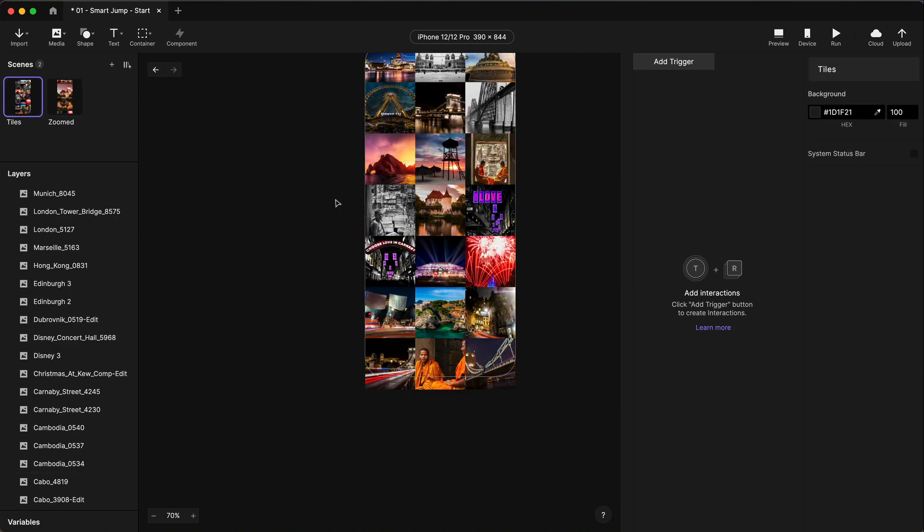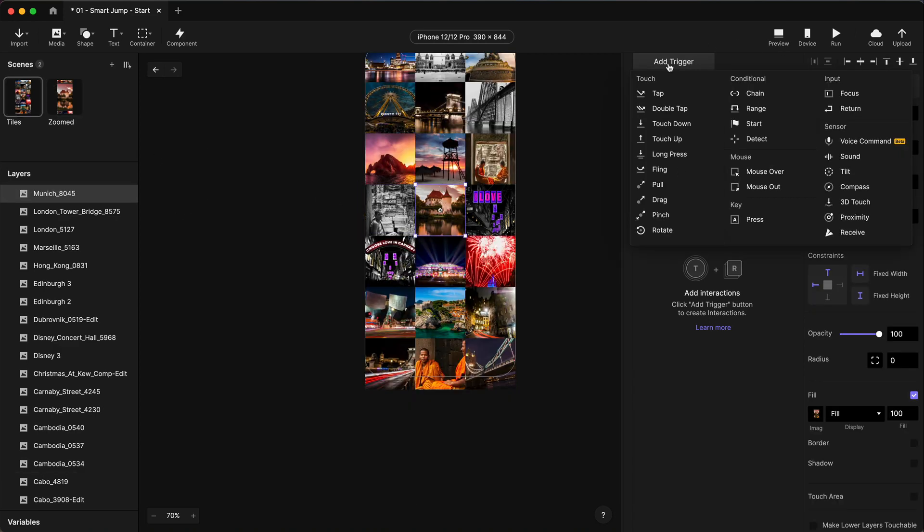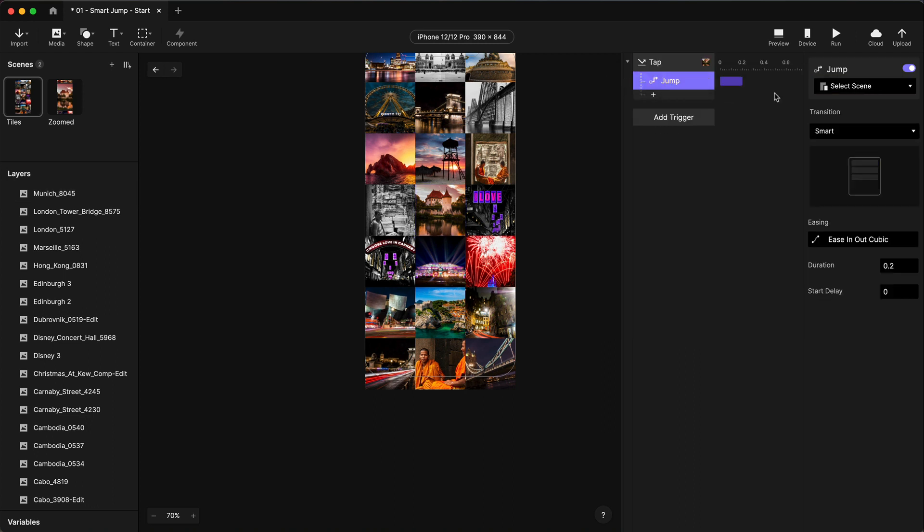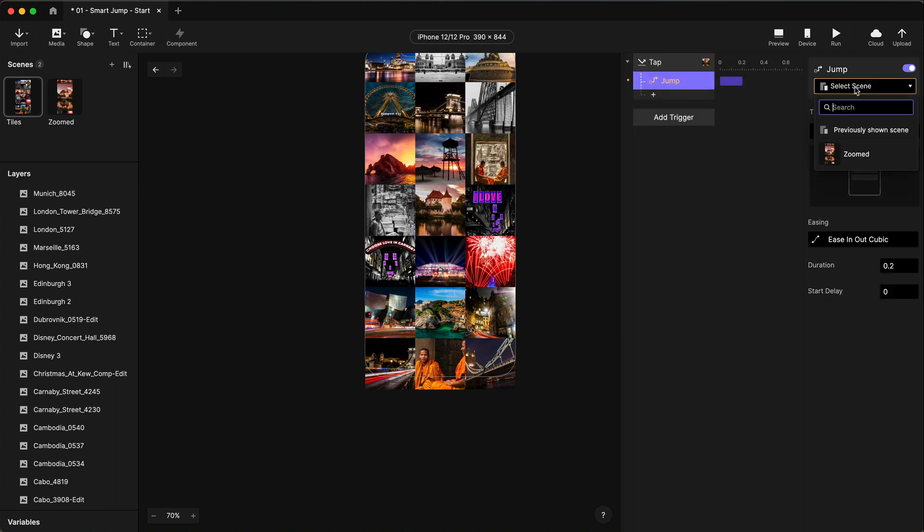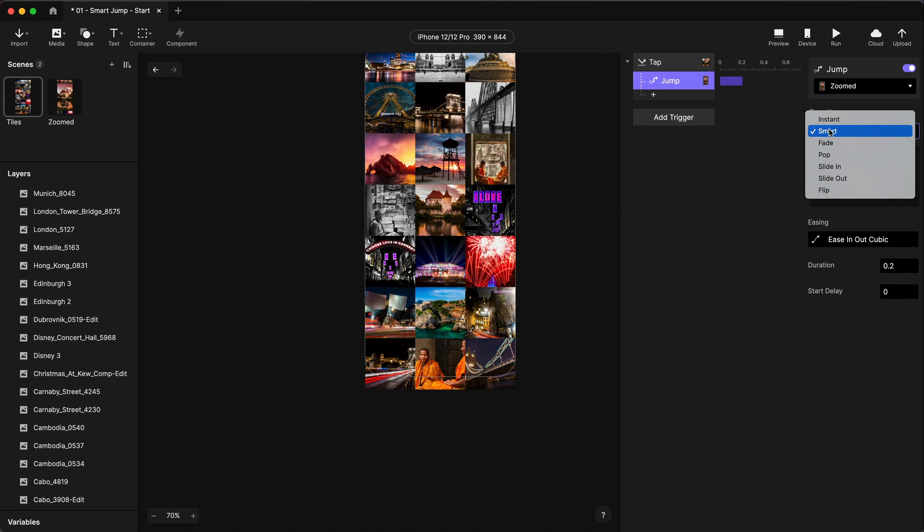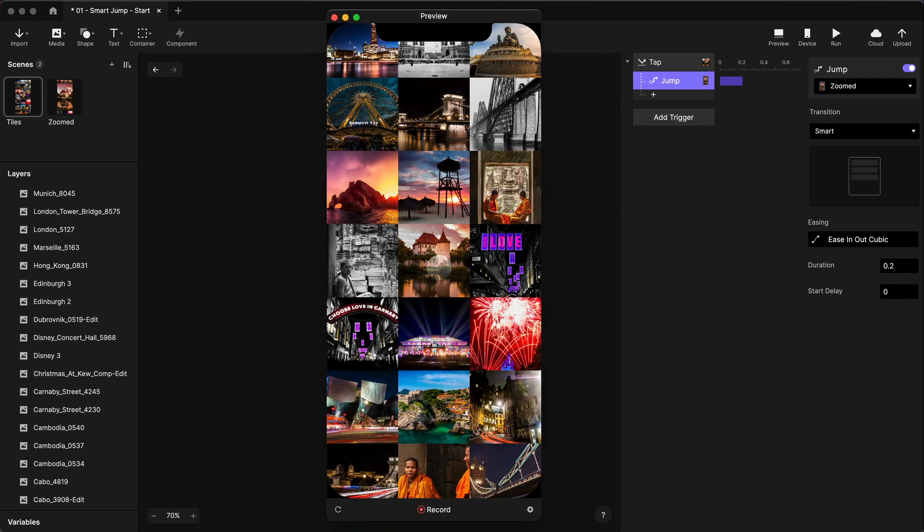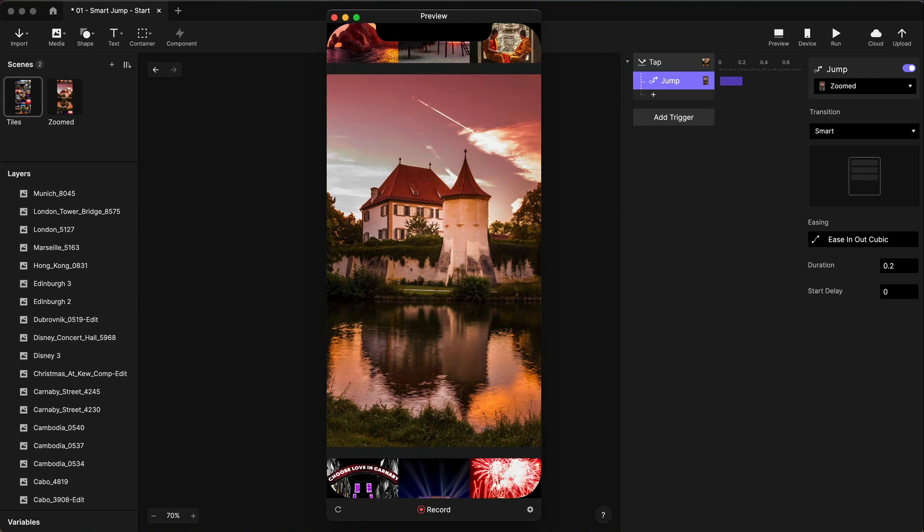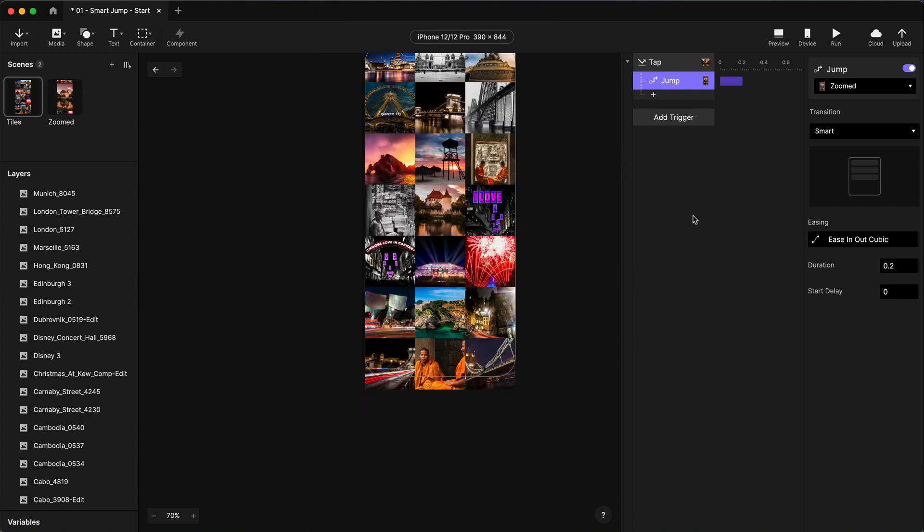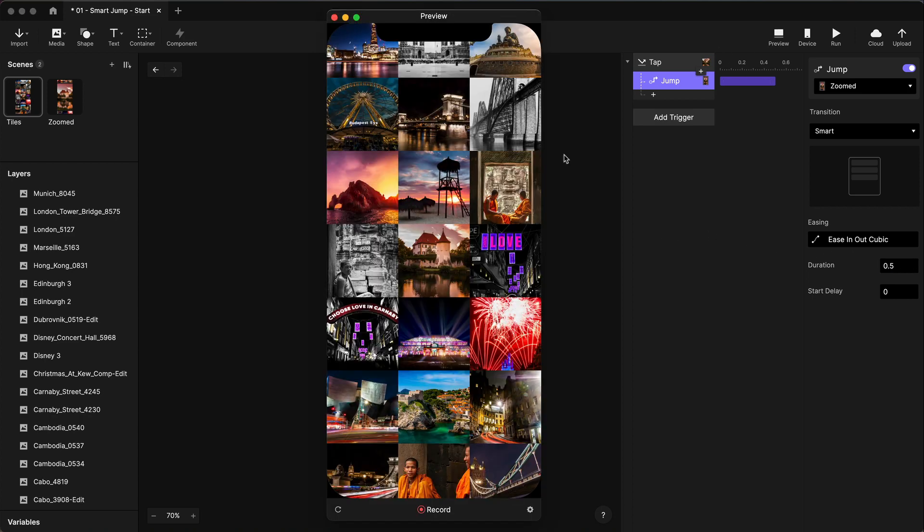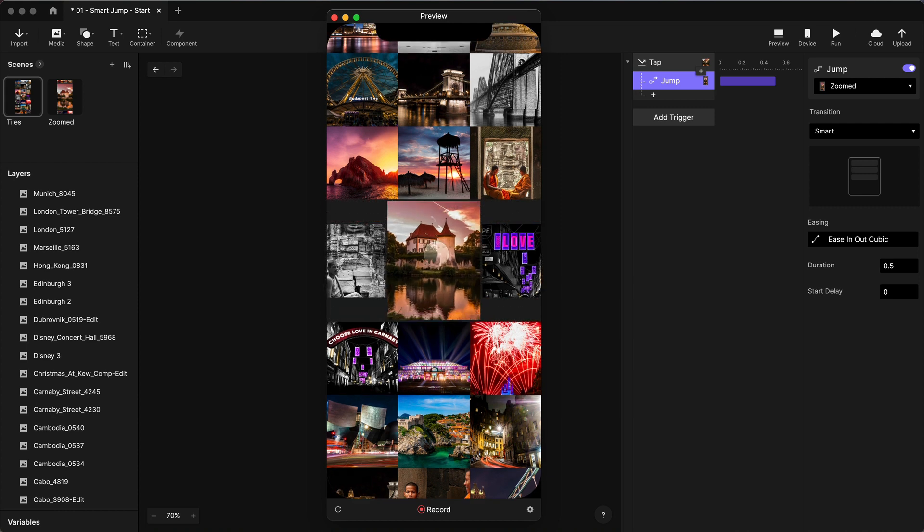All right, let's go back to our scene and I'm just going to tap trigger here. Tap and I'm going to do jump to the Zoomed scene and I'm going to use the Smart Transition option. Let's see how that looks. All right, really cool. A little bit fast though. Let's slow it down. You can change the speed of your transition the same way you could before and I'm just going to change this to half second now. Let's see how that looks.